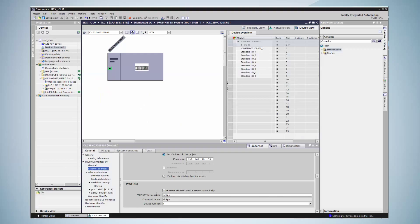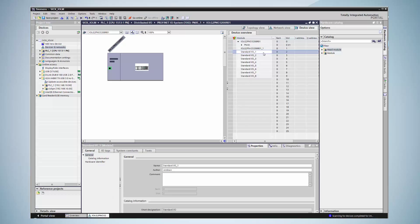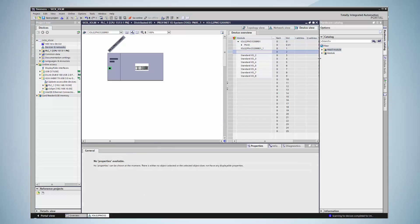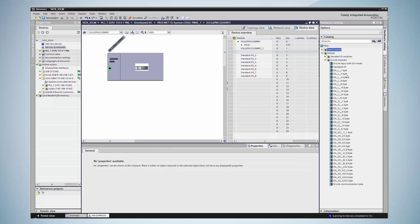The next step is the configuration of the IO-Link ports. On port 1, a SICK sensor is connected. In this example, the standard IO module is deleted and replaced by an IO-Link module. As the connected sensor has a bit length of 2-byte, a 2-byte module is selected.